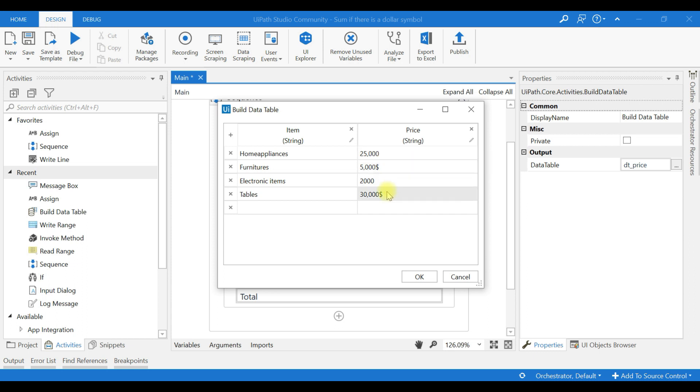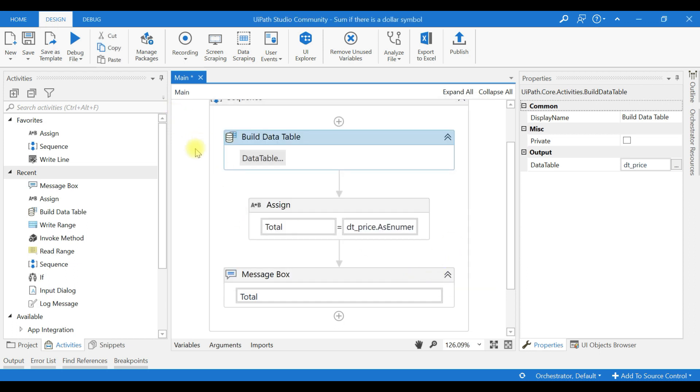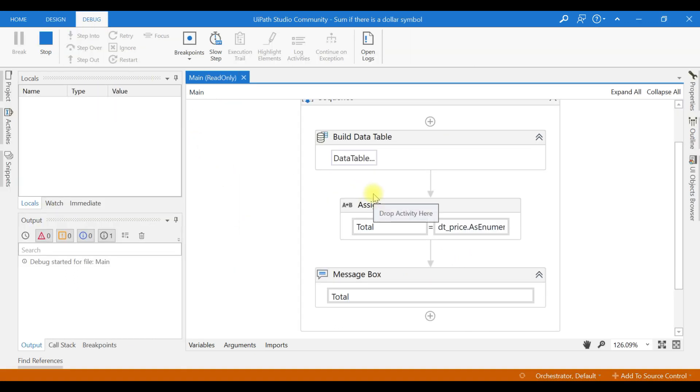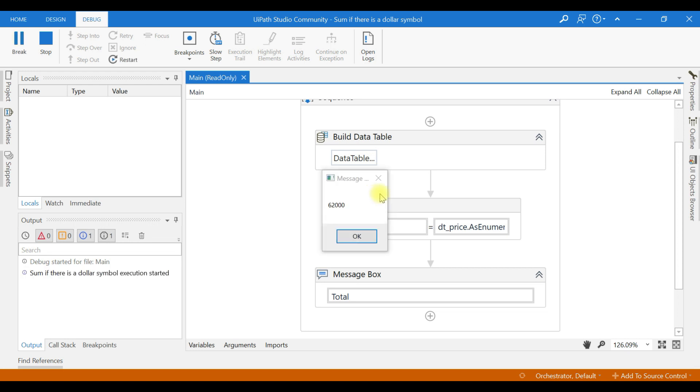DataTable then 5.2, let us check. I'll run this. It returns sixty-two thousand where it replaced dollar symbol and summed.